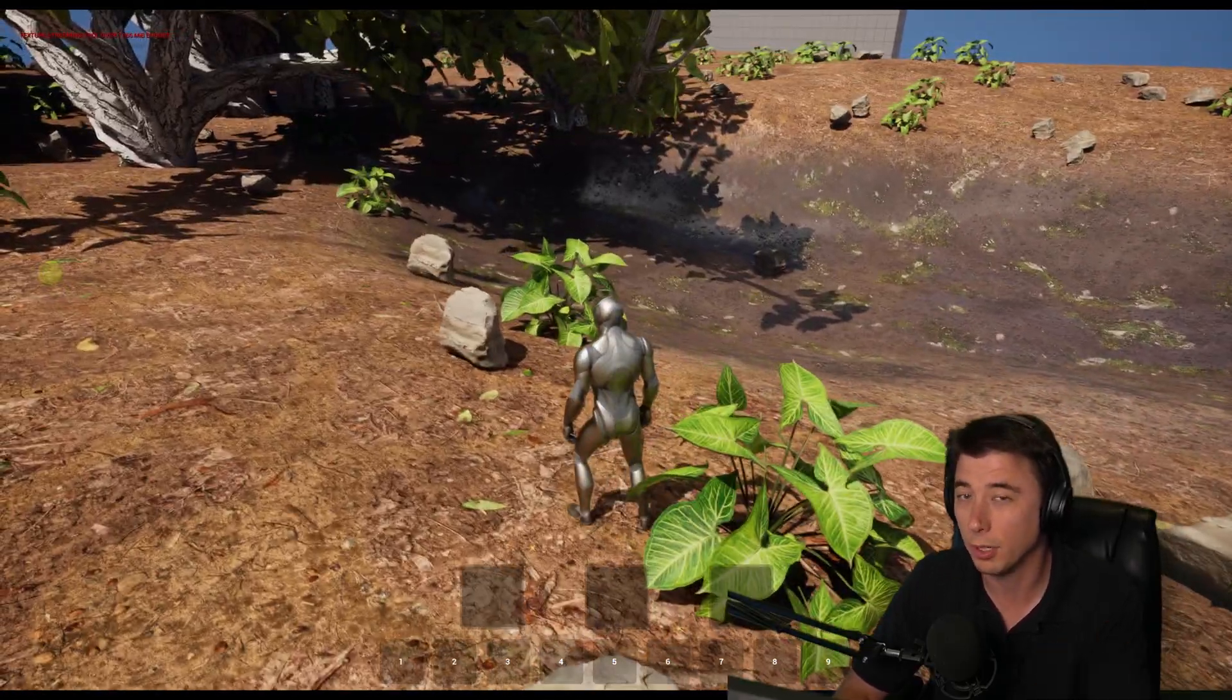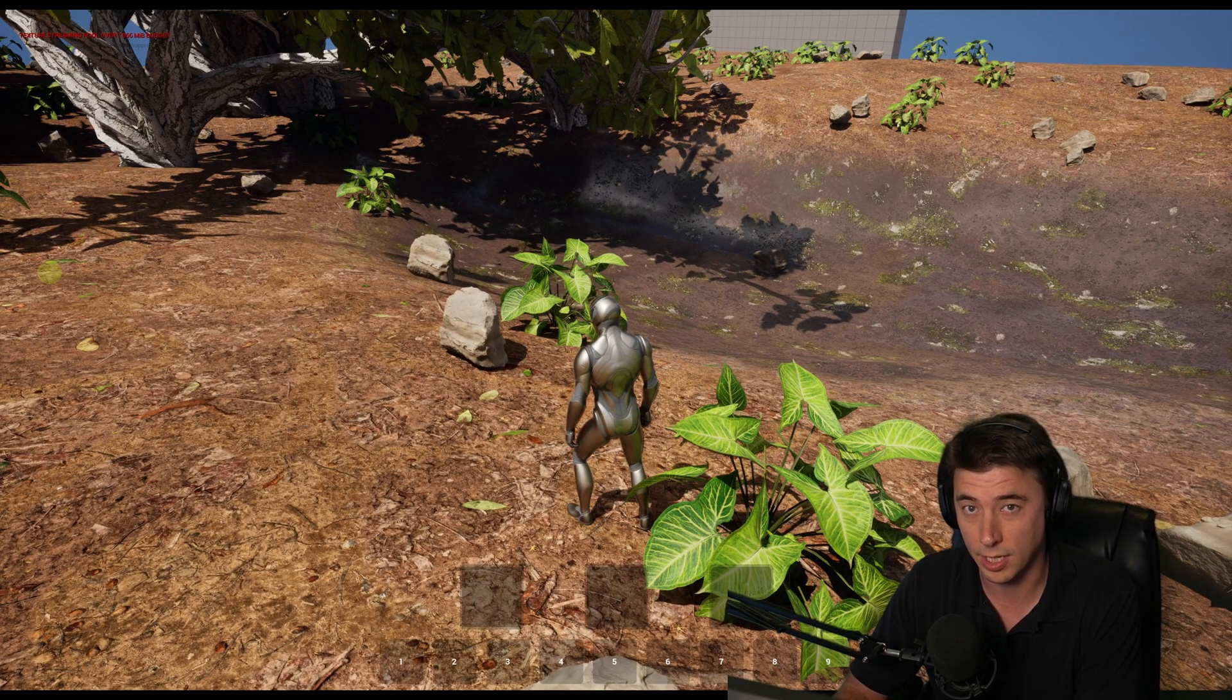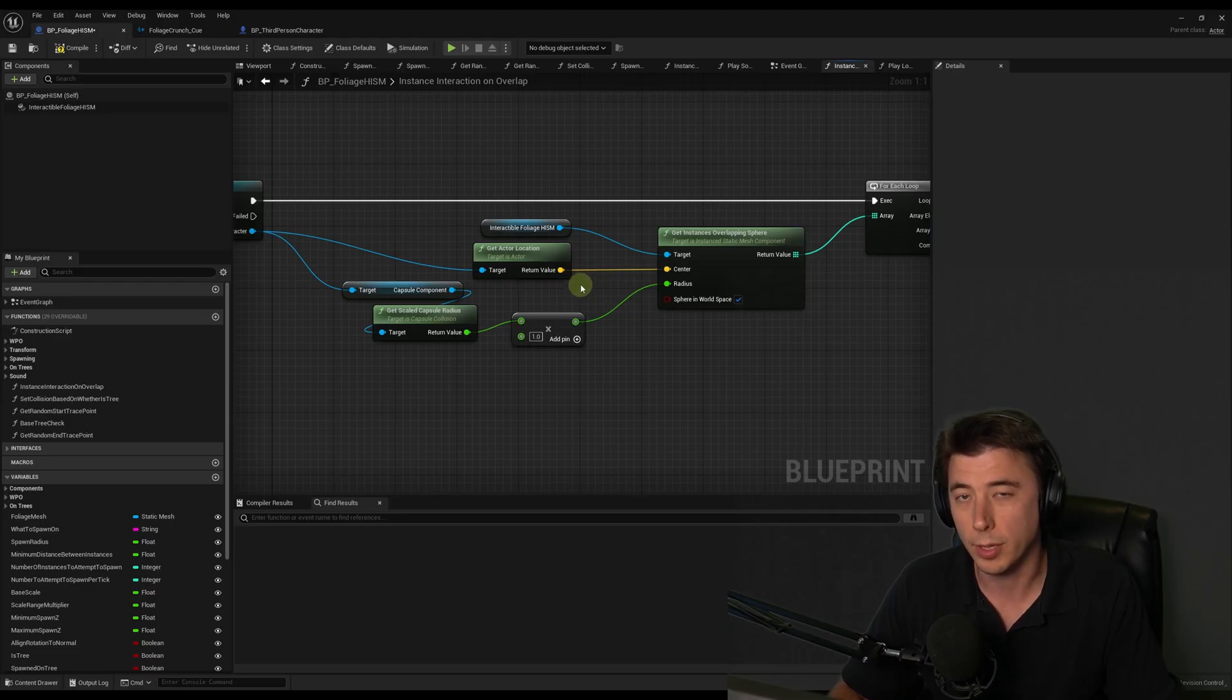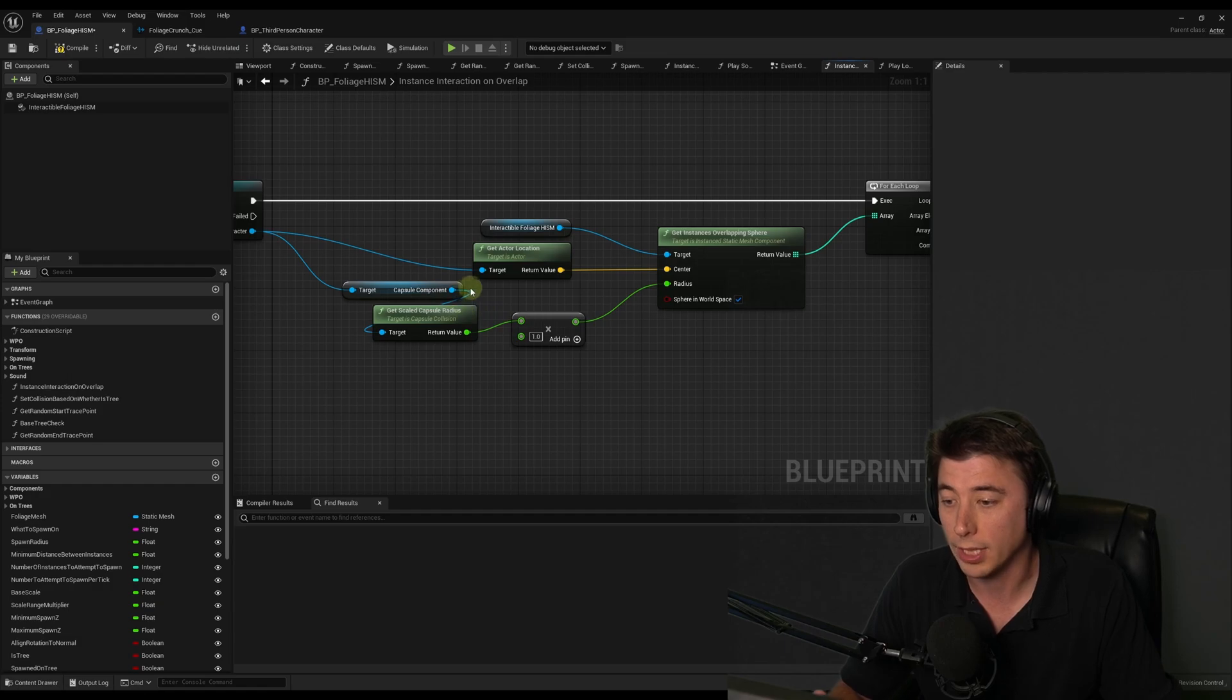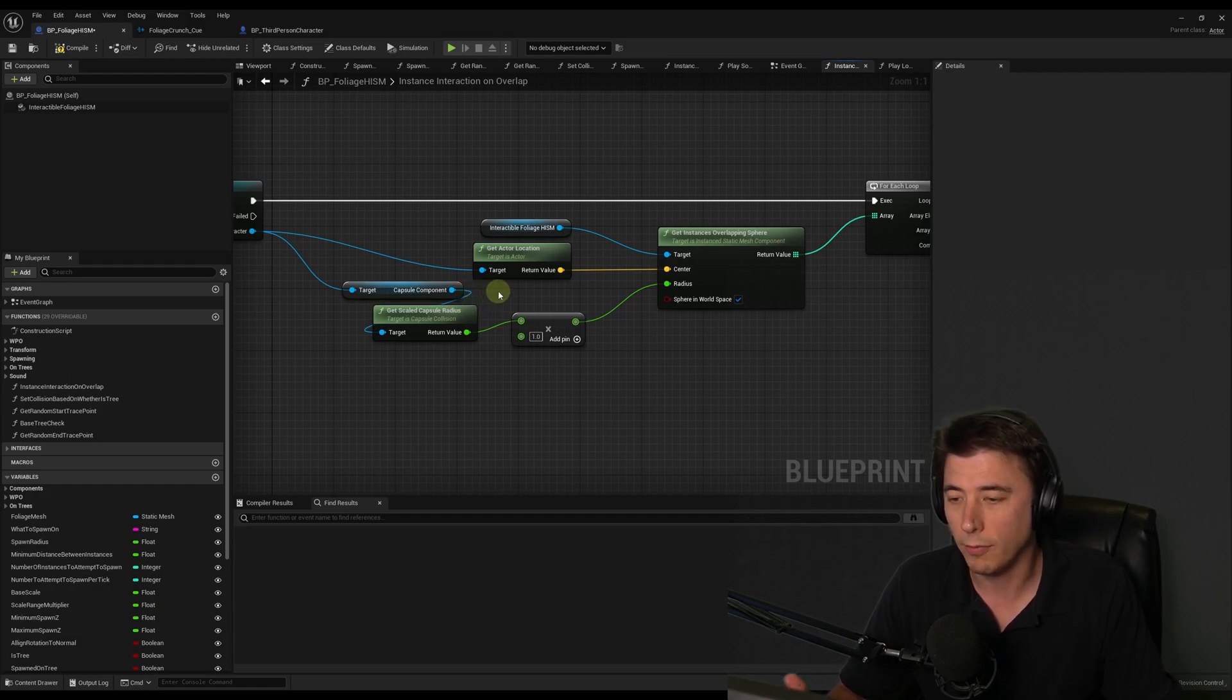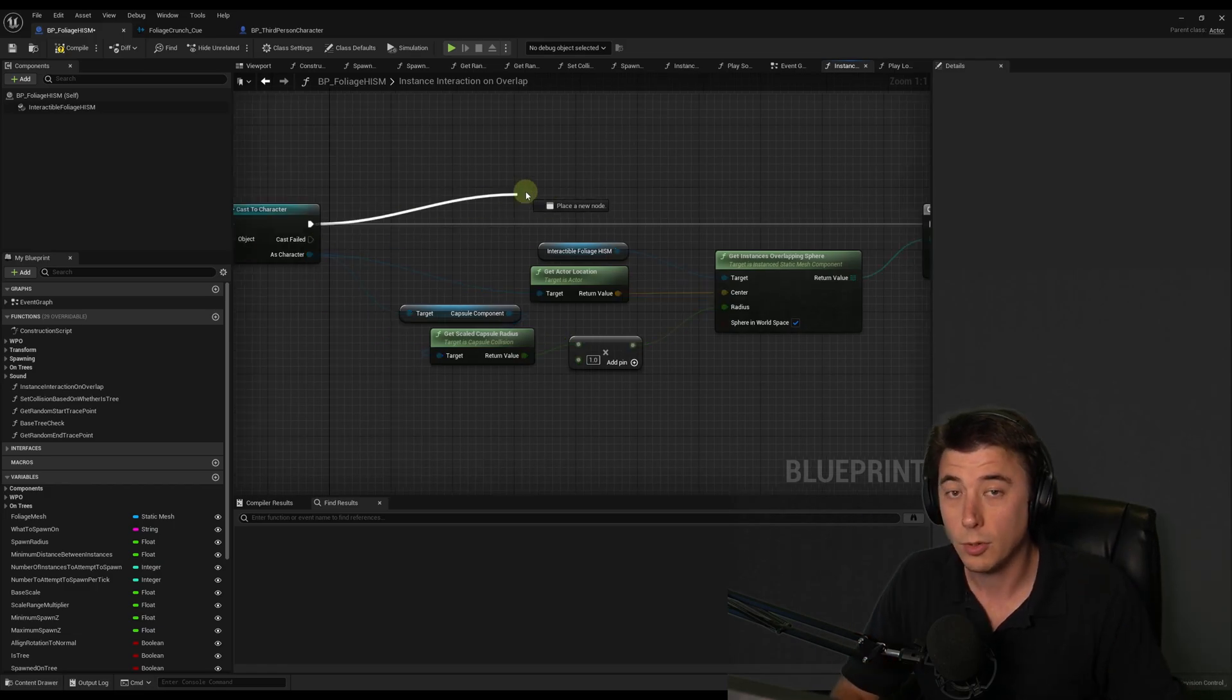And I realized this is a perfect use case for debug visualization, because what I'm doing here is I'm getting the instances of the foliage that are overlapping the character's capsule. And it would be helpful to visualize that to actually see what is the space that's being overlapped.